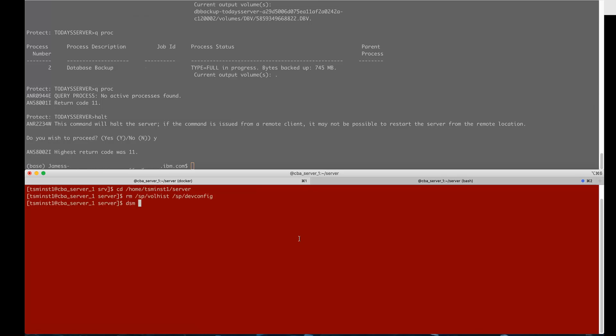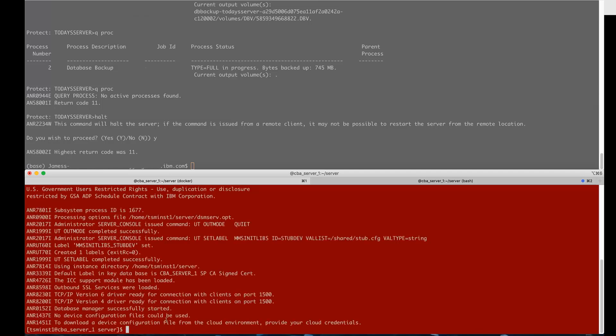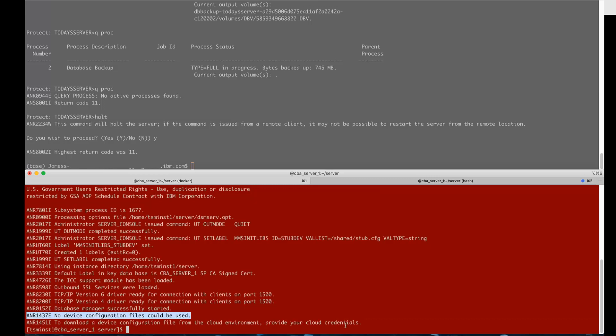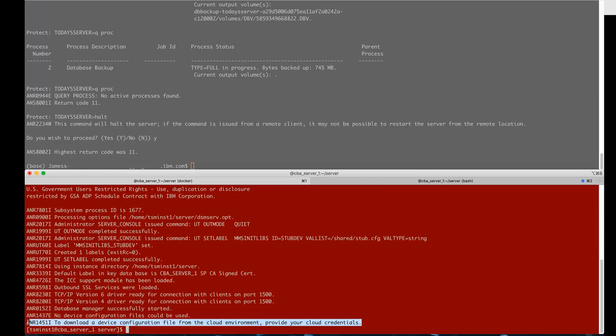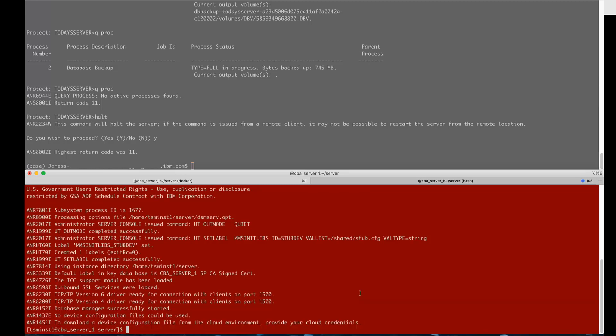If all we issue is dsm serve restore database password equals and you enter the encryption key password and then prompt equals no you'll see that it'll come back and fail because it cannot find the device configuration file. Starting in version 8.1.10 we will prompt you to take a look in the cloud where perhaps there is a device configuration file.